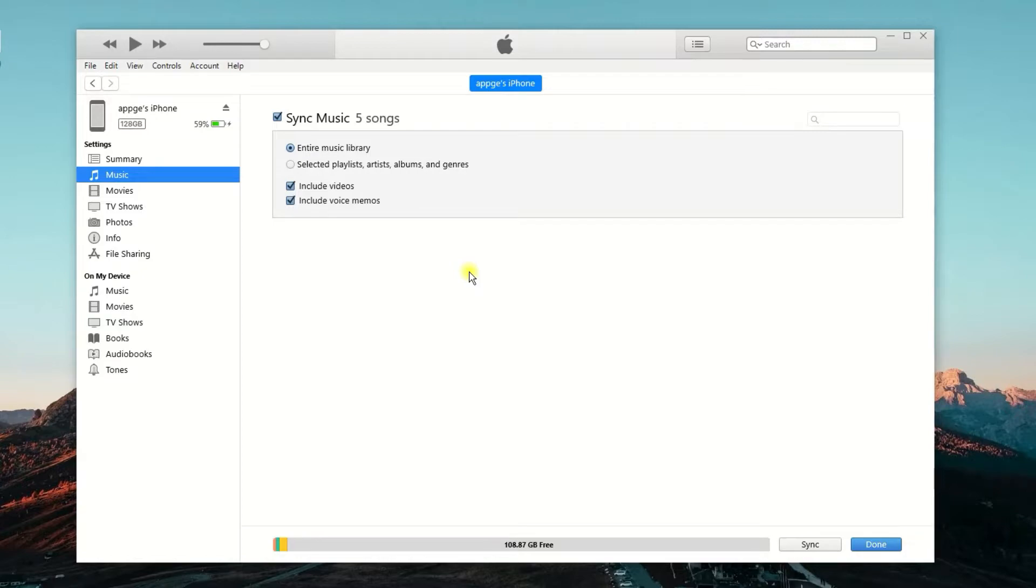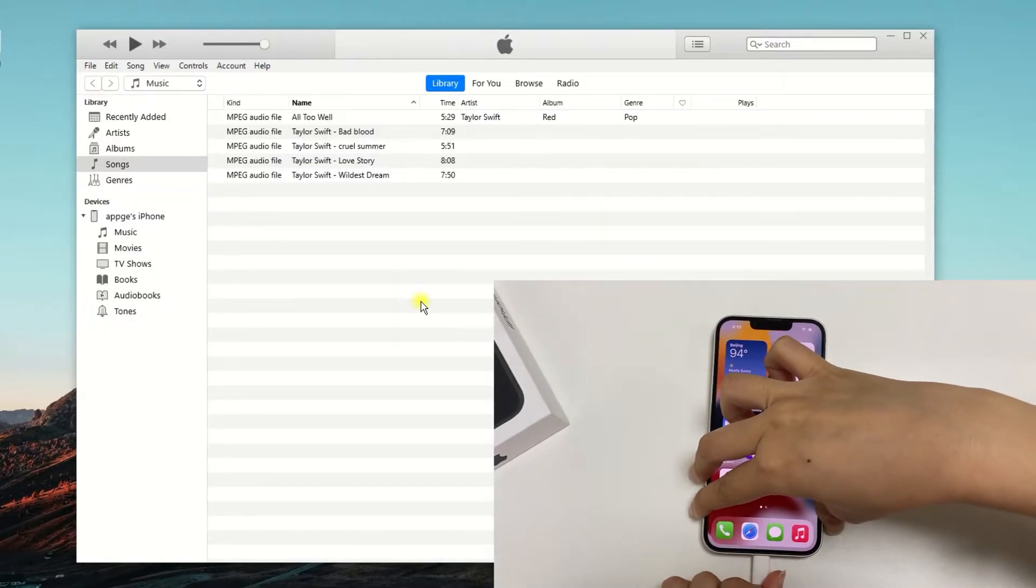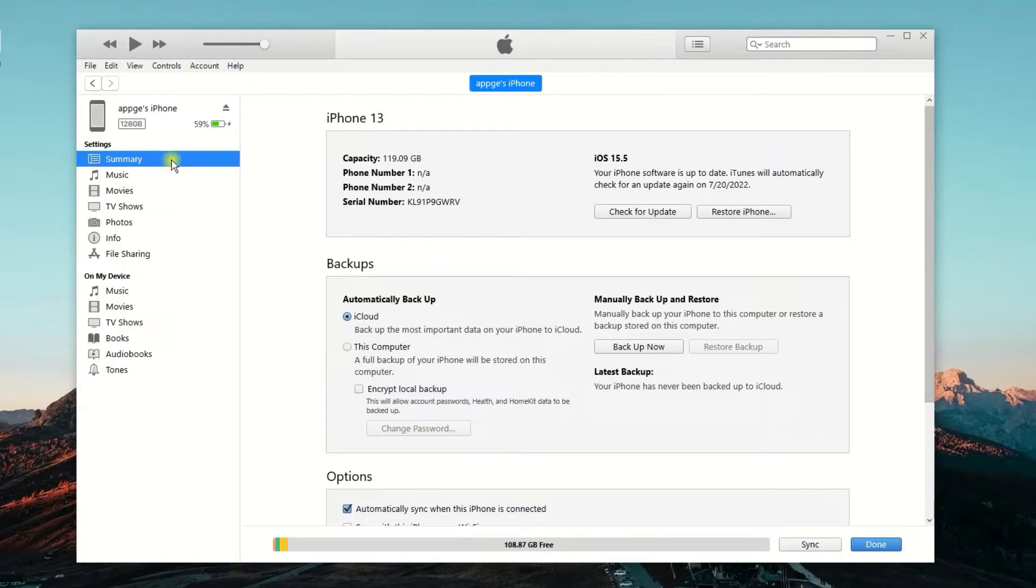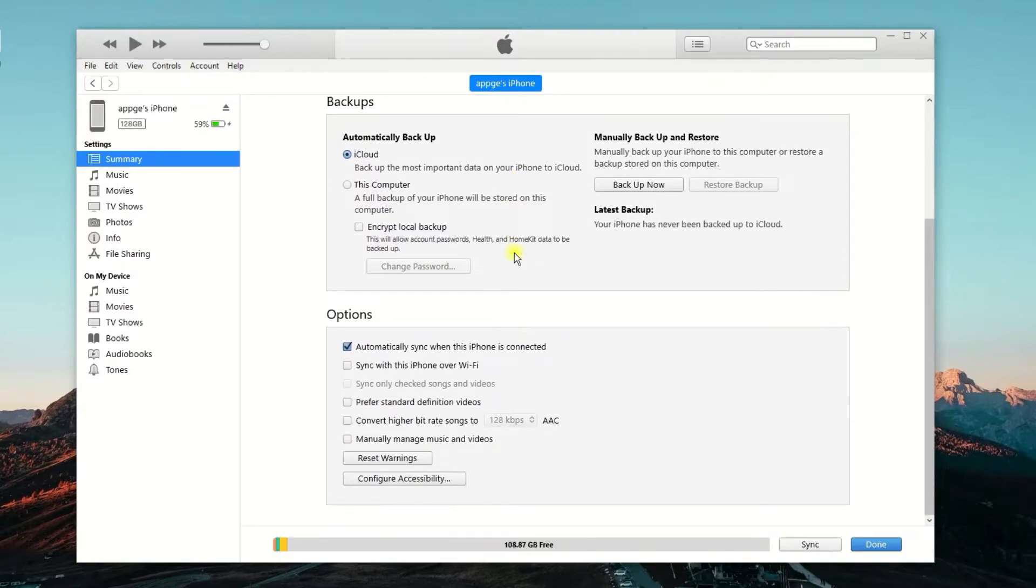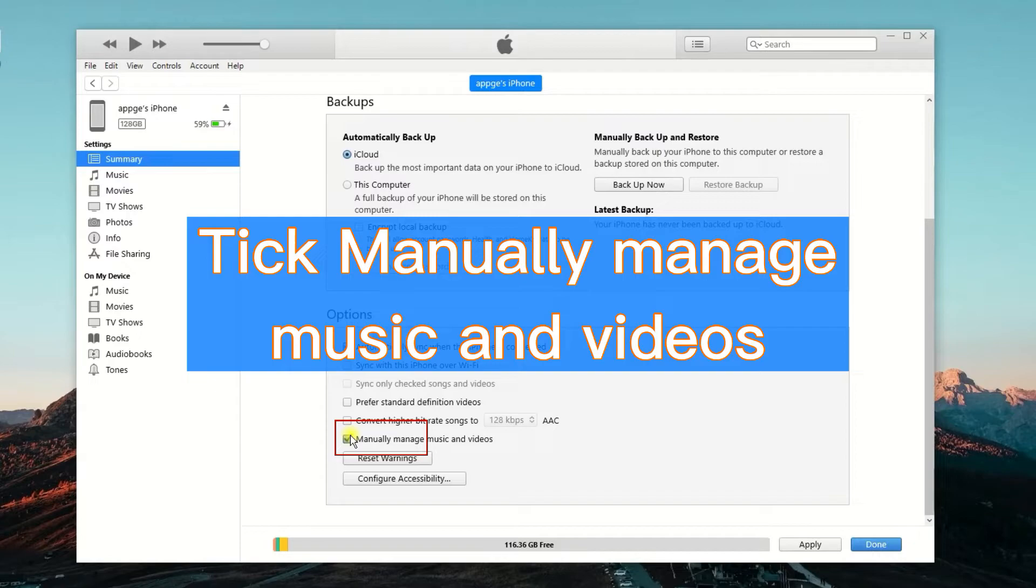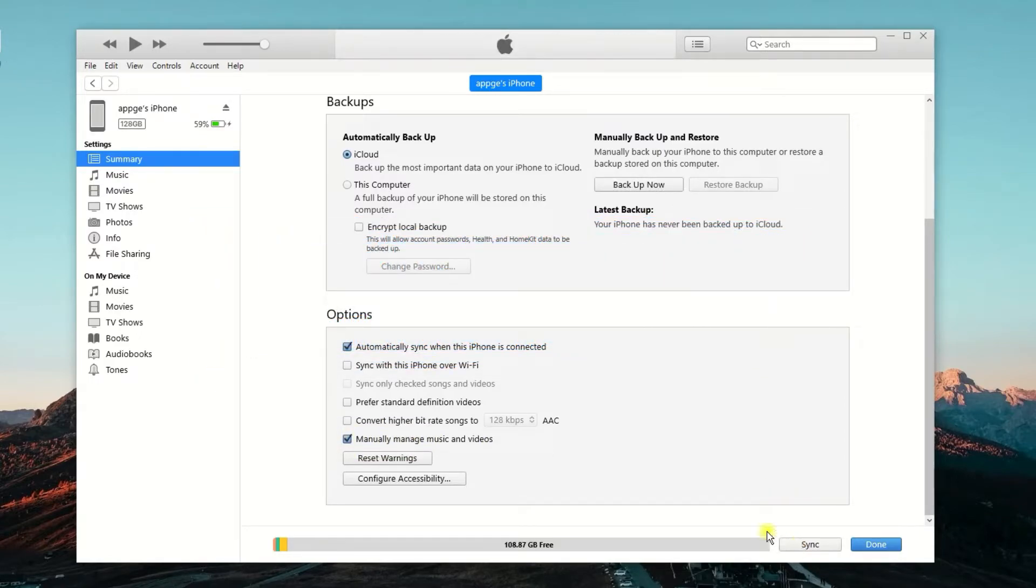Some of the steps are similar. Therefore, I will give you a brief overview. Connect your iPhone to your PC. Click on the phone icon. Now, you will be at the summary interface. If not, click on the Summary tab on the left. Scroll down to find the Options section. Here, tick Manually Manage Music and Videos. Then click on the Apply button to confirm the changes.